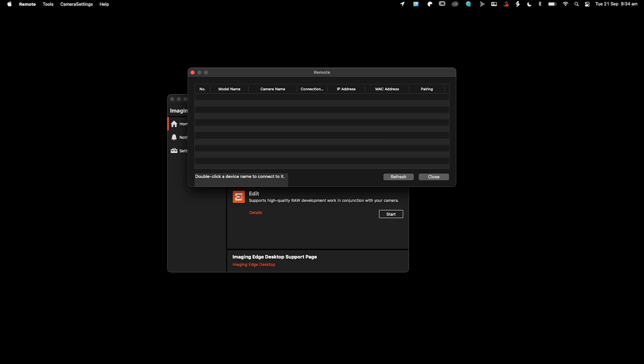Now because I've already connected, it's not asking me for the password, but it will obviously ask you for the password. If you go into your camera settings as before, you'll find the password in there.